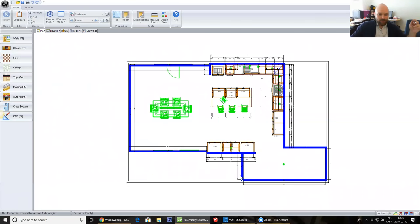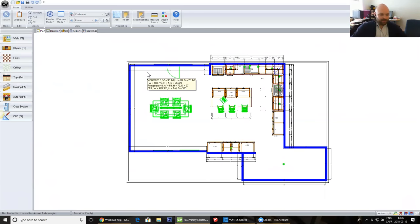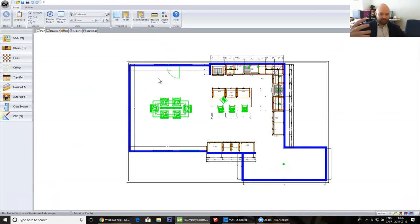Try to close the walls as much as possible inside your projects. I know that most Cabinet Vision users typically will just do U-shapes or L-shaped walls. For lighting effects and lighting up the room, it's always easier if it's a closed space. Also, if you can put a couple of windows, you can get more sun effect coming inside the room.